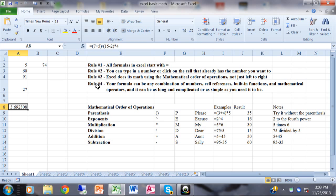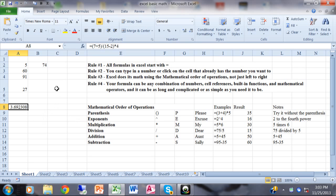Now rule four: your formula can be any combination of numbers, cell references, built-in functions, and mathematical operators, and it can be as long, complicated, or as simple as you need. In another video this week in this series, we'll cover built-in functions, but let me give you one that people use all the time.